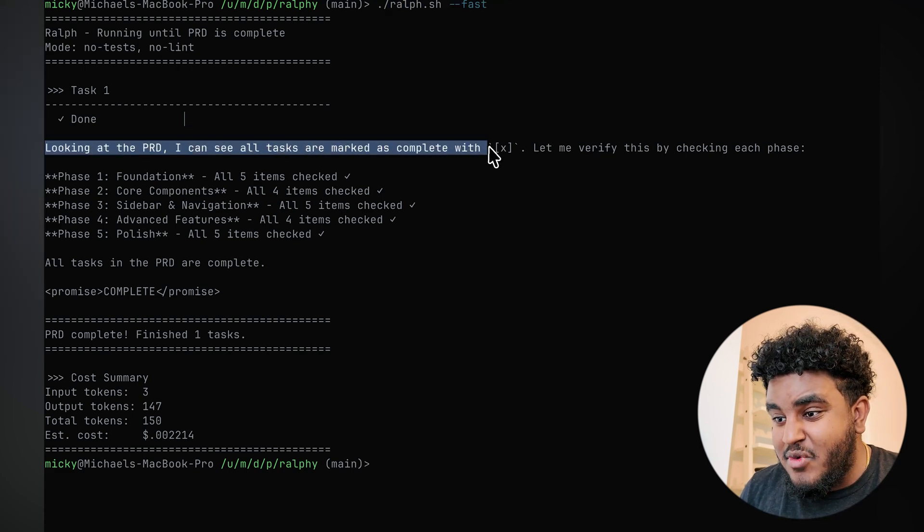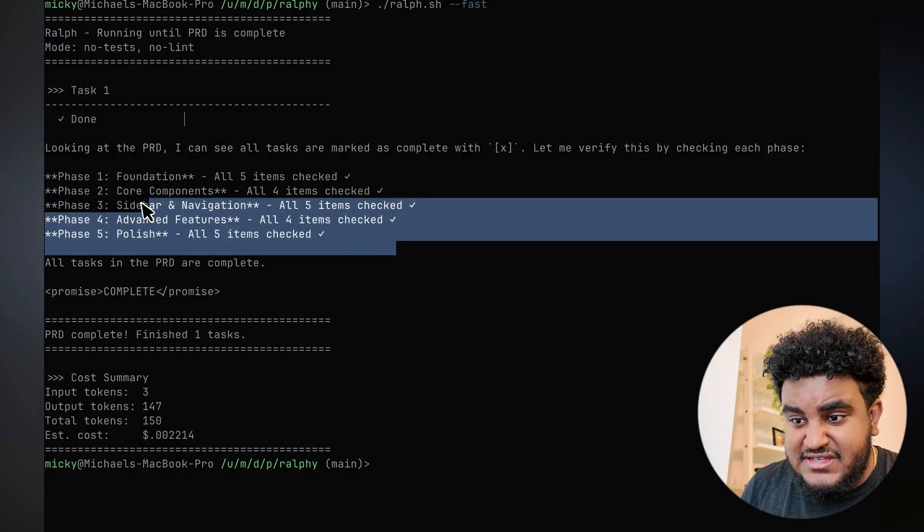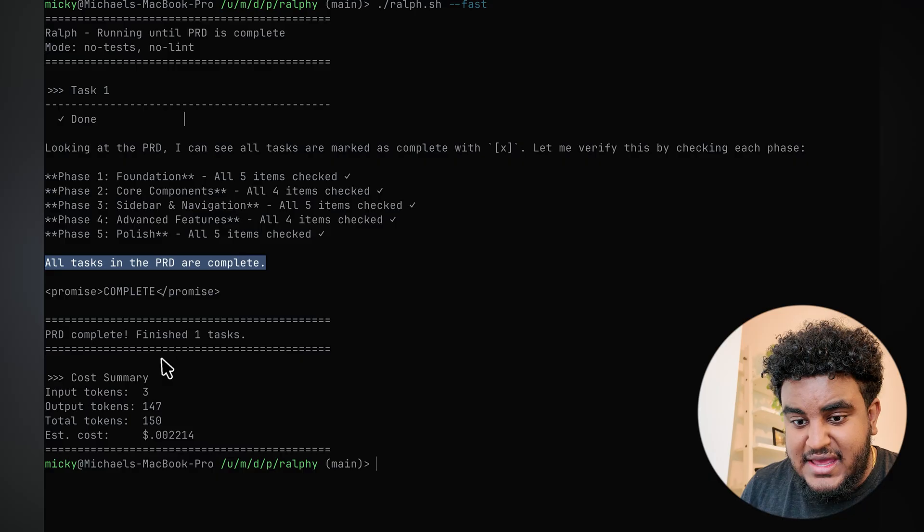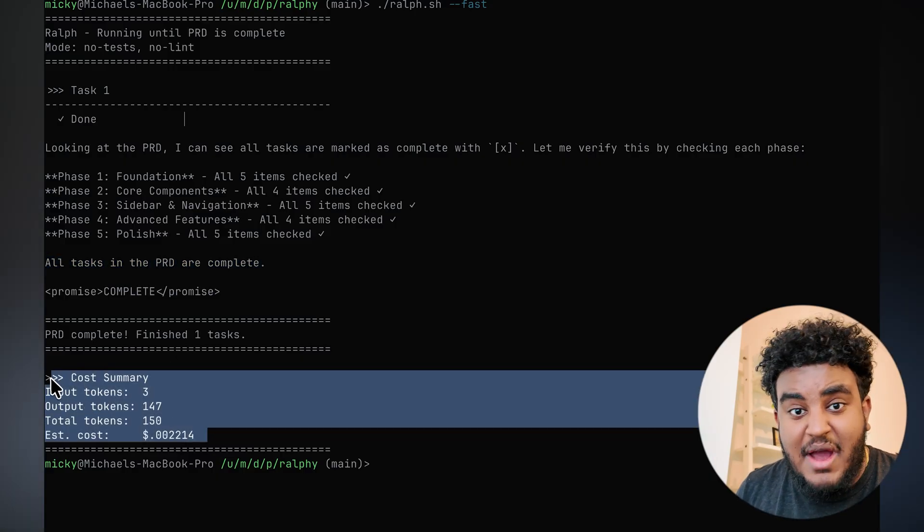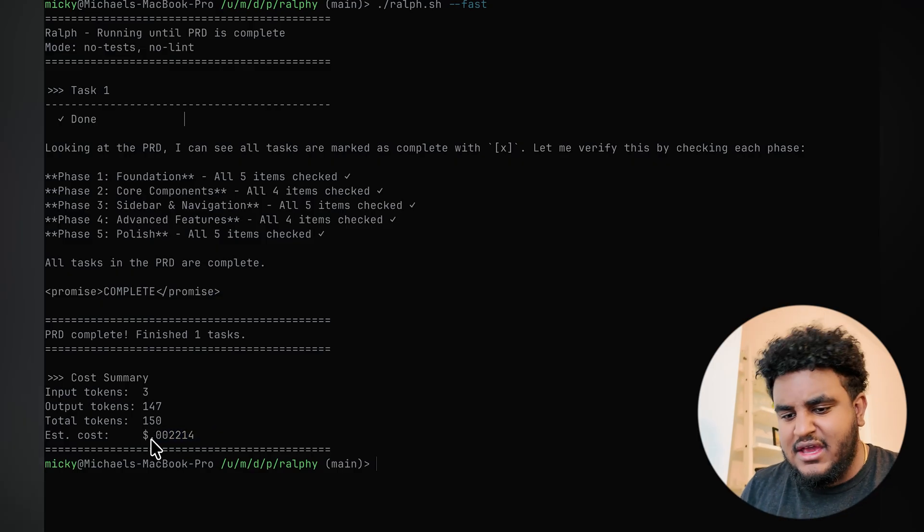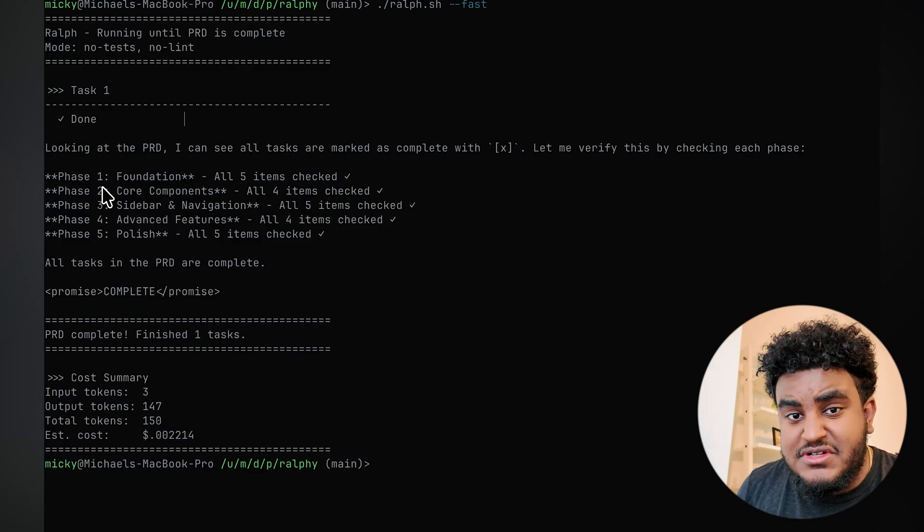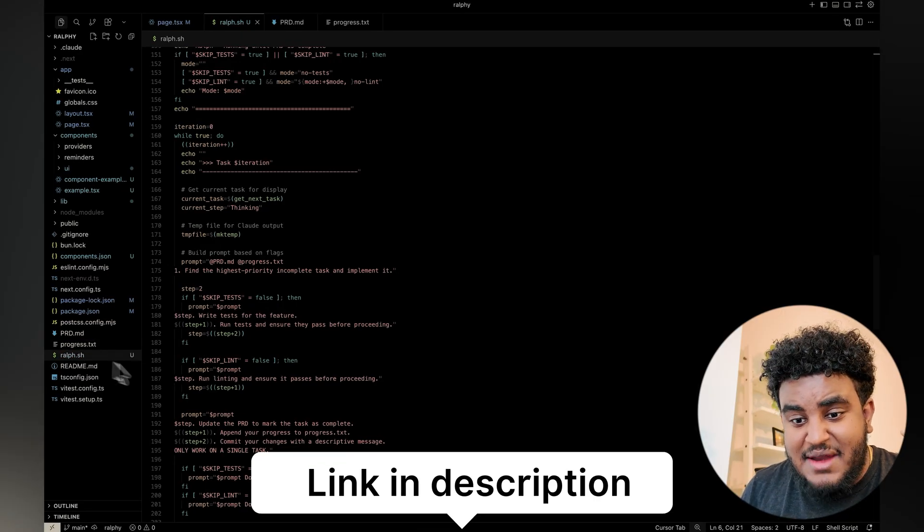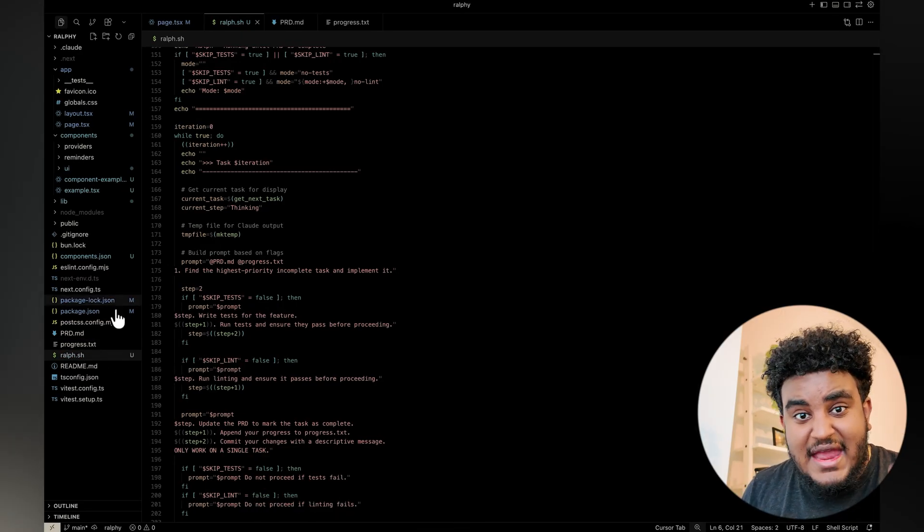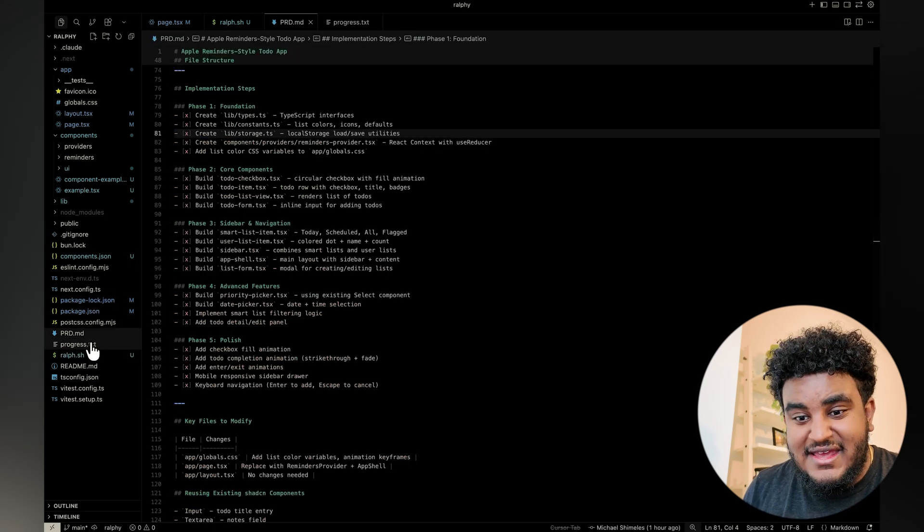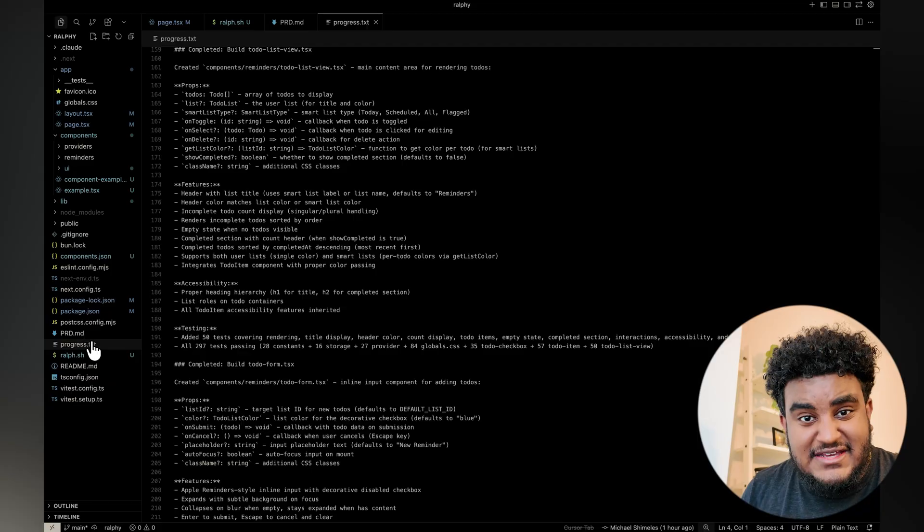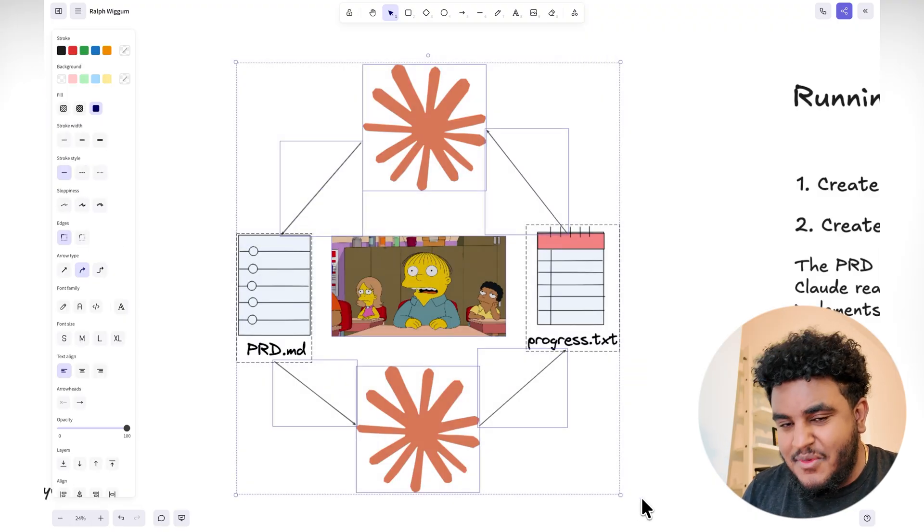It checks each phase, and then it says the tasks are complete. And you can see that it also does a calculation of how much my Ralph loop costs me. In this case, because it barely did anything, it costs a fraction of a penny, which is fantastic. And all I had to do in order to run this Ralph loop is, I will have this linked in the description down below, I had my ralph.sh file in the code base I was working on. I used plan mode to create a prd.md, and then I created a progress.txt file. The culmination of all those things allows us to have the Ralph Wiggum setup where we can have agents autonomously building applications.